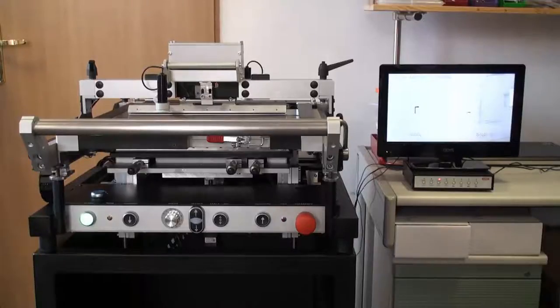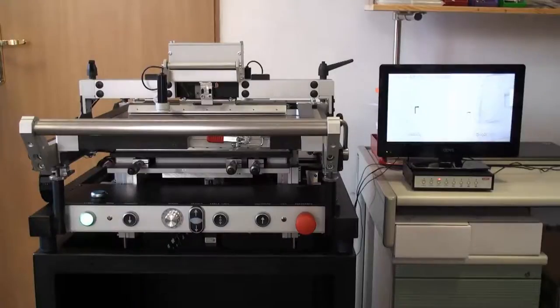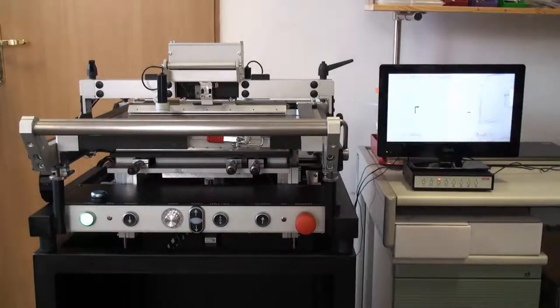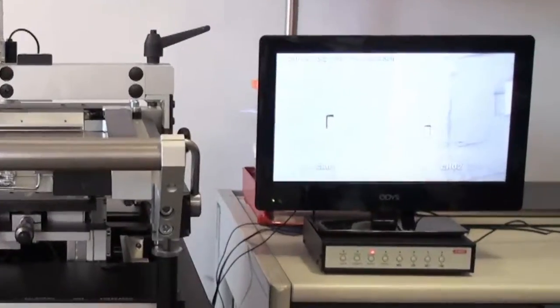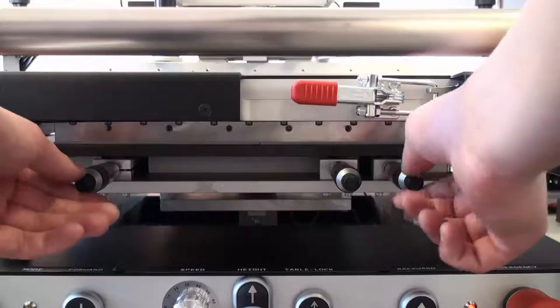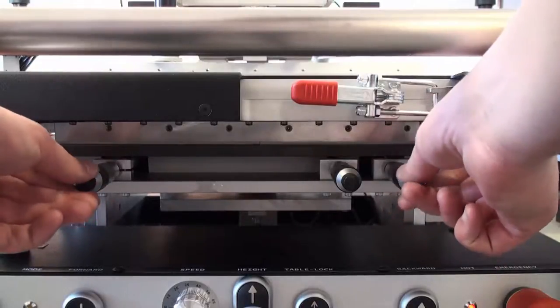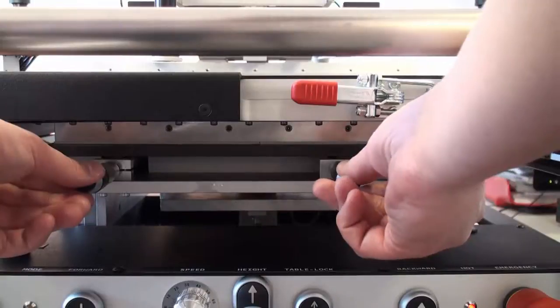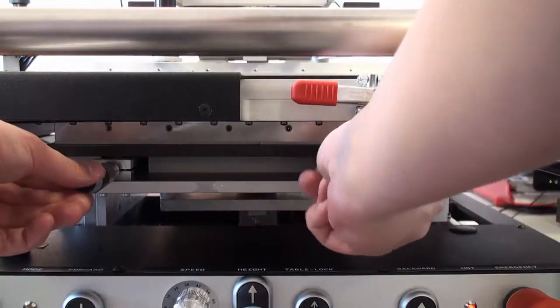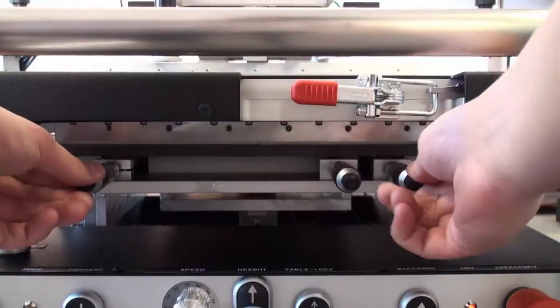In order to precisely distribute paste on the board, the board itself has to be centered with the stencil. To do this, I use provided cameras set at the two fiducial points of the stencil and an LCD monitor. Micrometer screws are used to control the horizontal position of the table. After the board fiducial matches the corresponding stencil holes, we are all set.